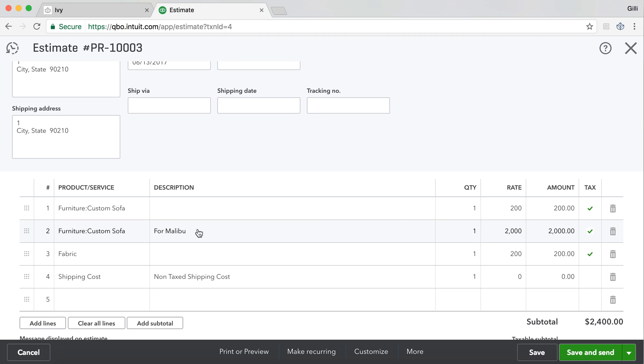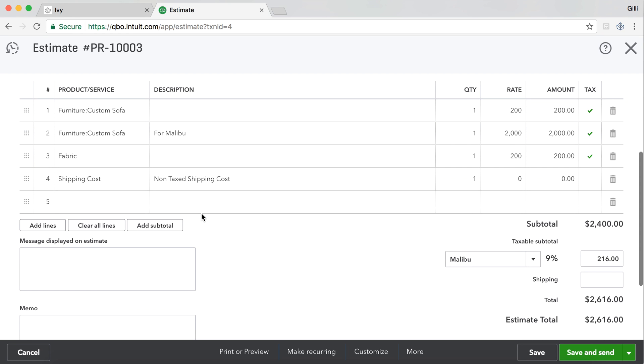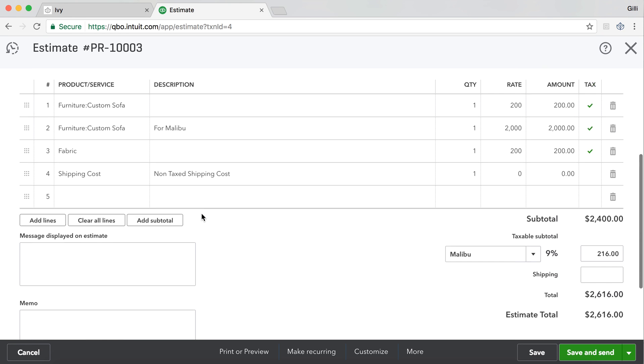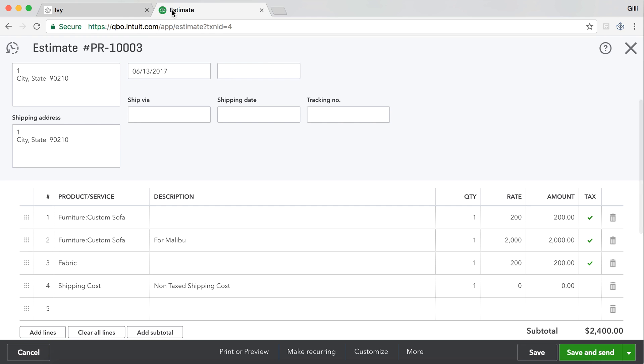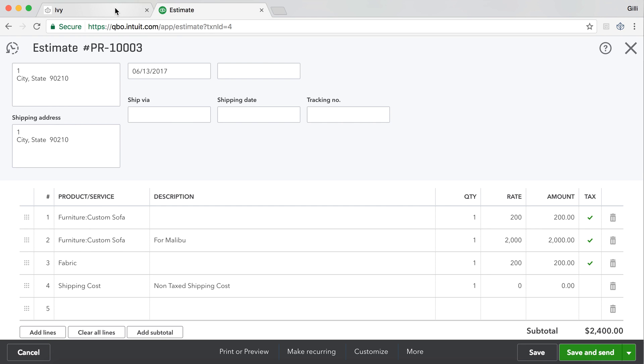And you can even see that custom sofa, which is category furniture, is being displayed here on QuickBooks Online as we also map over the categories. And so now we can see that the two systems are speaking to each other.